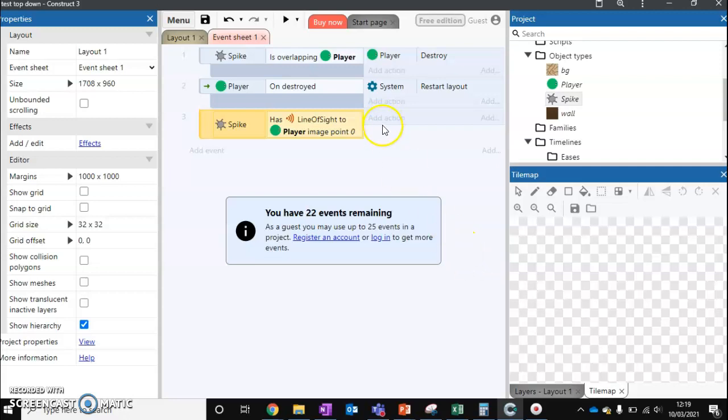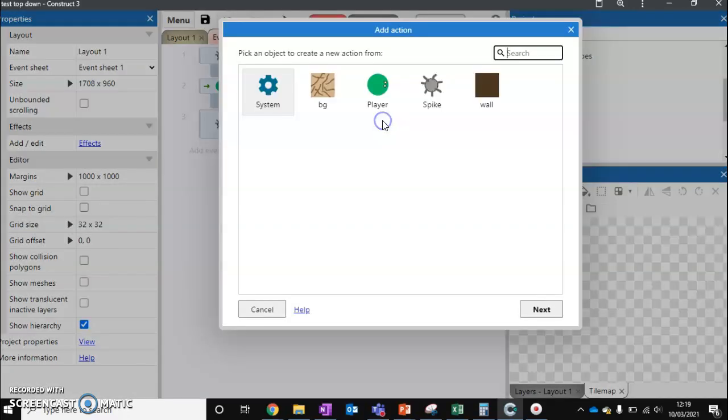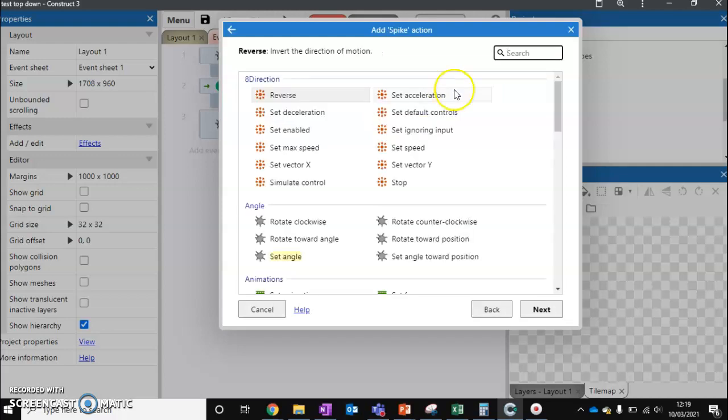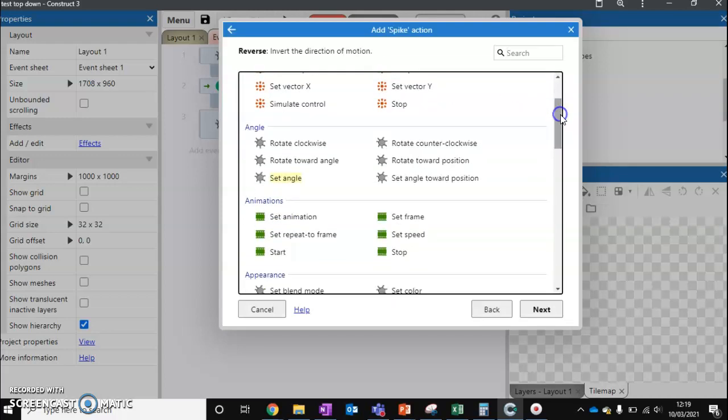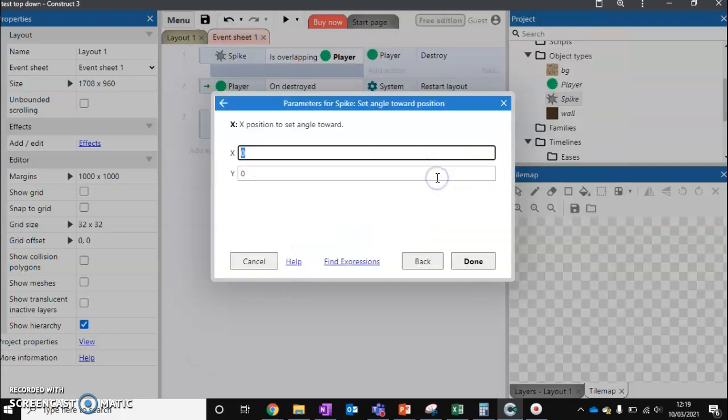So if it's got line of sight, what do we want it to do? We want it to go after our player. So we first click on the spike ball. And we go down and we do set angle towards position. Now that's going to ask us for an X and Y position. And depending on what the X and Y position is, that's where our spike ball is going to move. So currently zero, zero means that it's going to move towards the top corner of the screen.